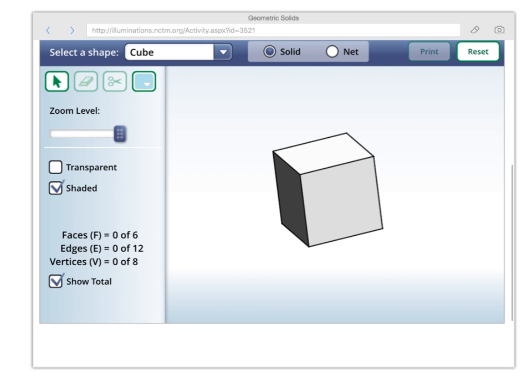And we can talk about the edges as well. The edges are pretty tricky — those are the little harder ones. Those are these right here. I'm going to unclick so that we can start fresh. If we want to count the edges, those are the lines. So, there's one, two, three, four on that side. And we can go on the opposite side and say five, six, seven, eight.